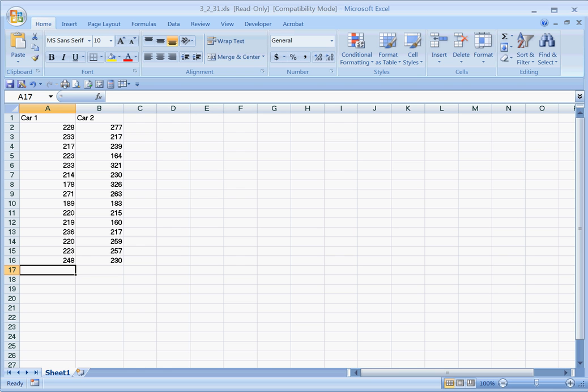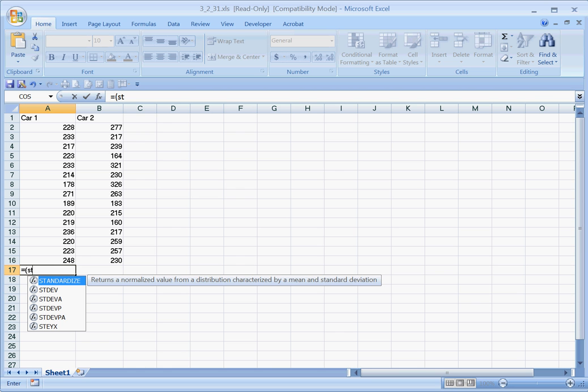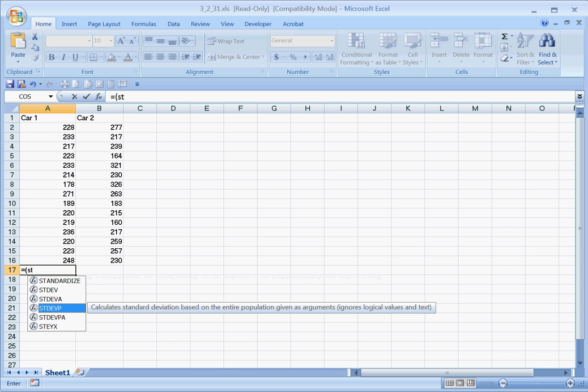You begin with an equals and then ST, and what we want to choose is STDEVP - P for population. You can see here this will calculate the standard deviation based on the entire population, so we're going to select that.